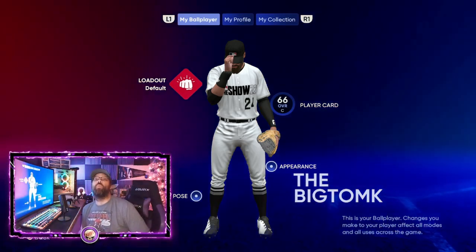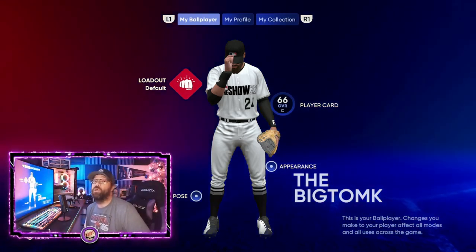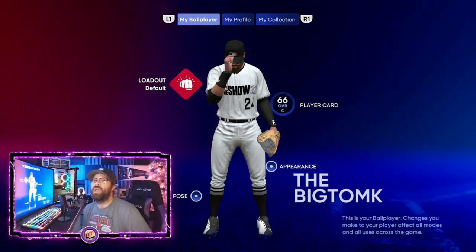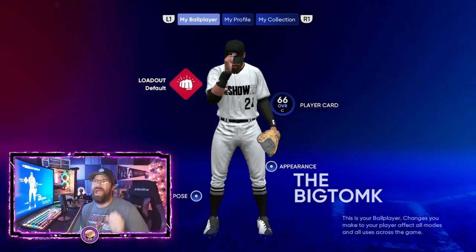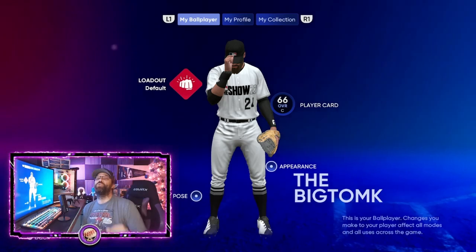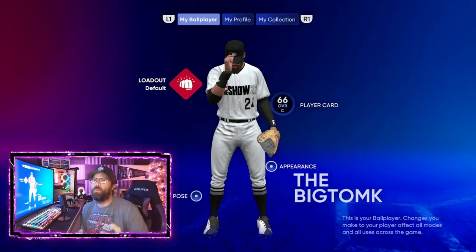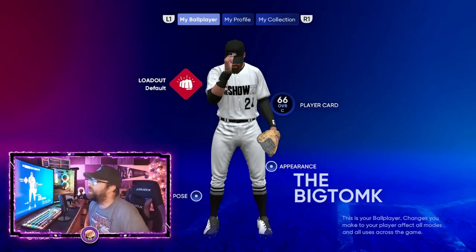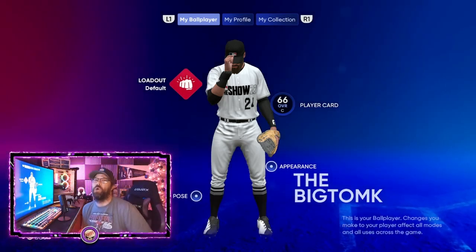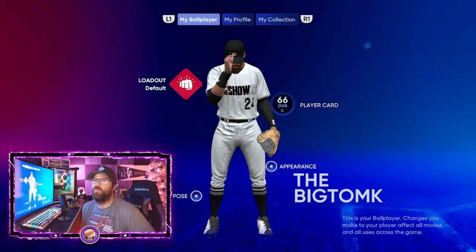Hey everybody, welcome to the channel. Today we're going to cover what the best batting stance you can use for your ball player or create-a-player in MLB The Show 22.